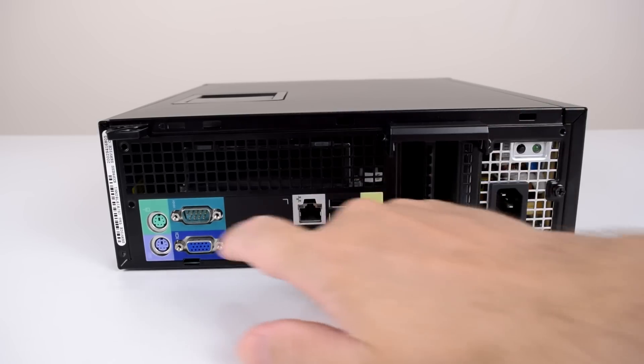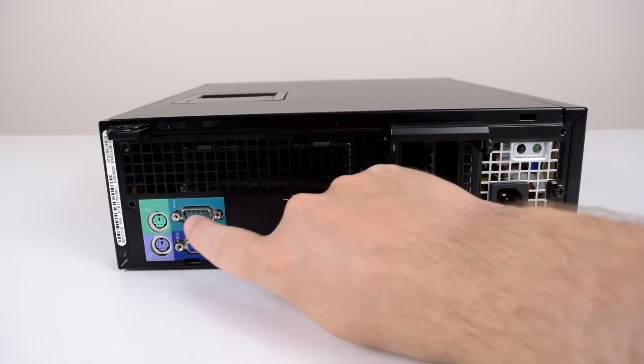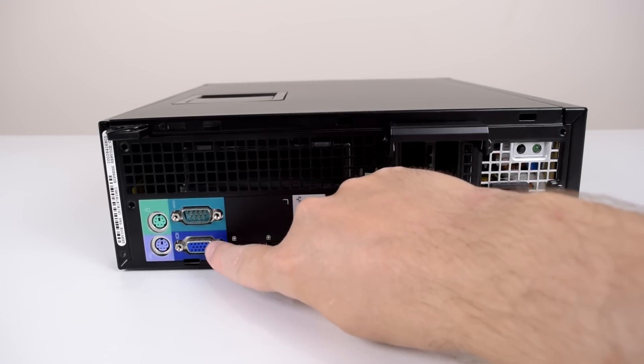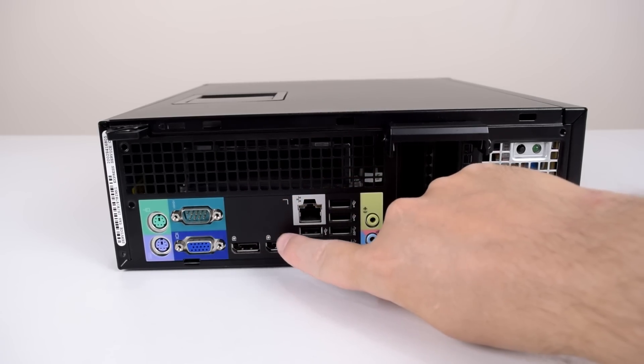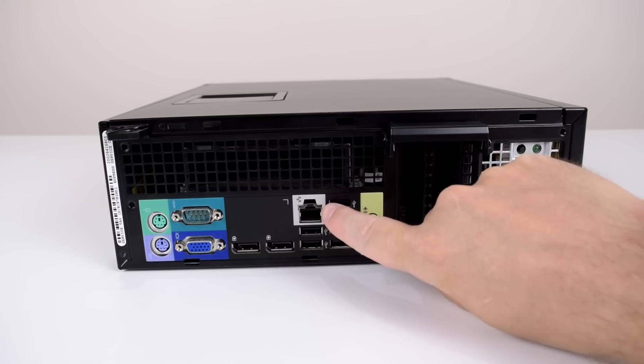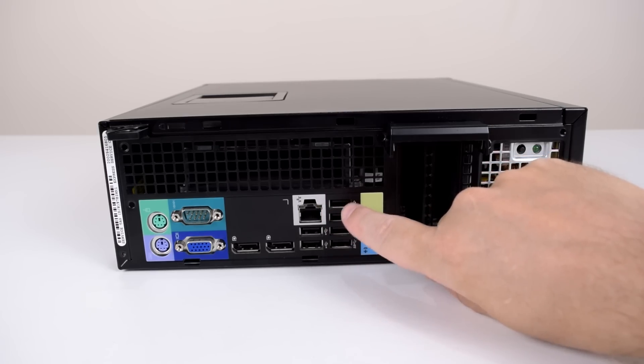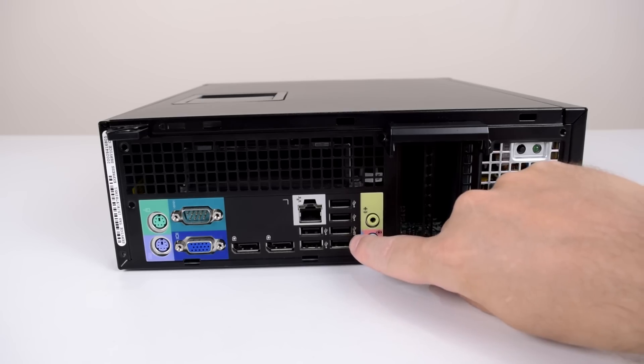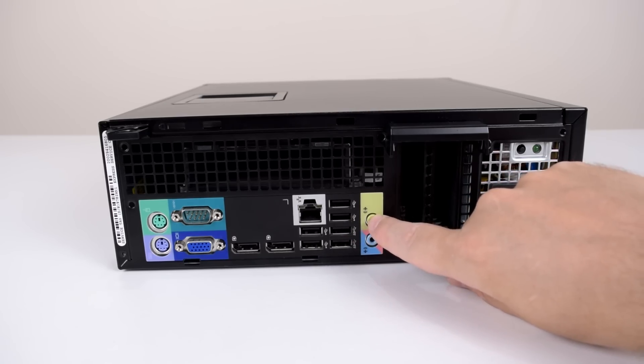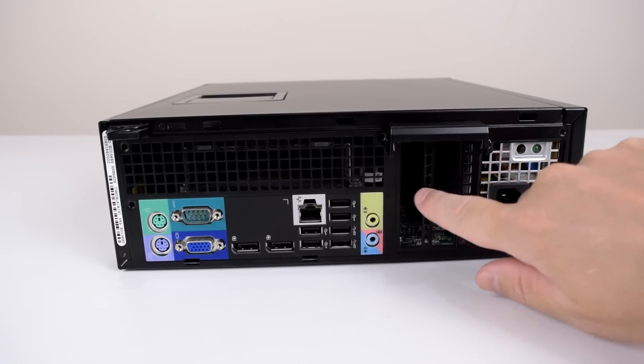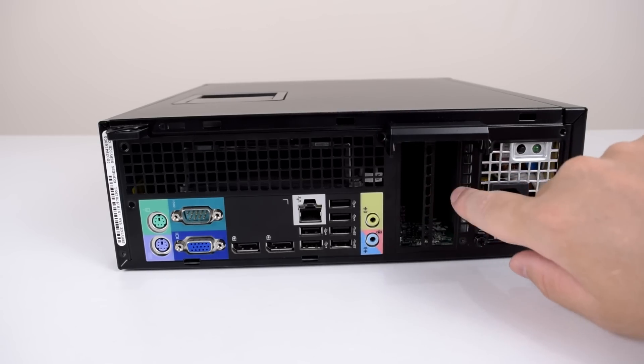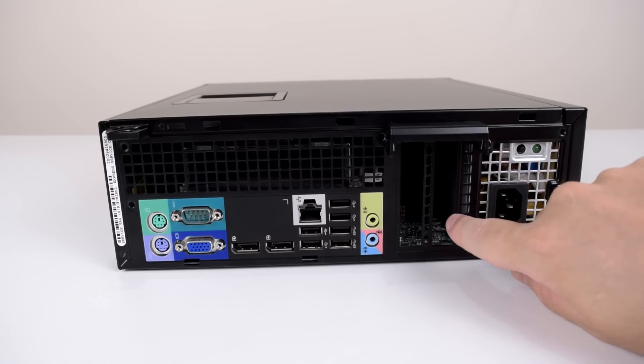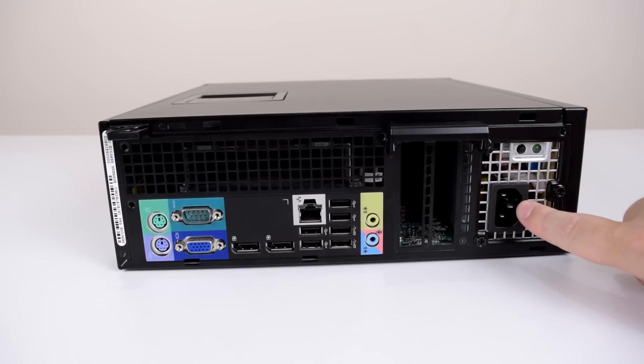At the back of the machine we have two PS2 ports, serial VGA, two display ports. They also carry digital audio. Gigabit Ethernet. We've got four USB 2, two USB 3, line in and microphone input, line output. I lost the two brackets here but we're going to upgrade the video card anyway and here goes the power cord.